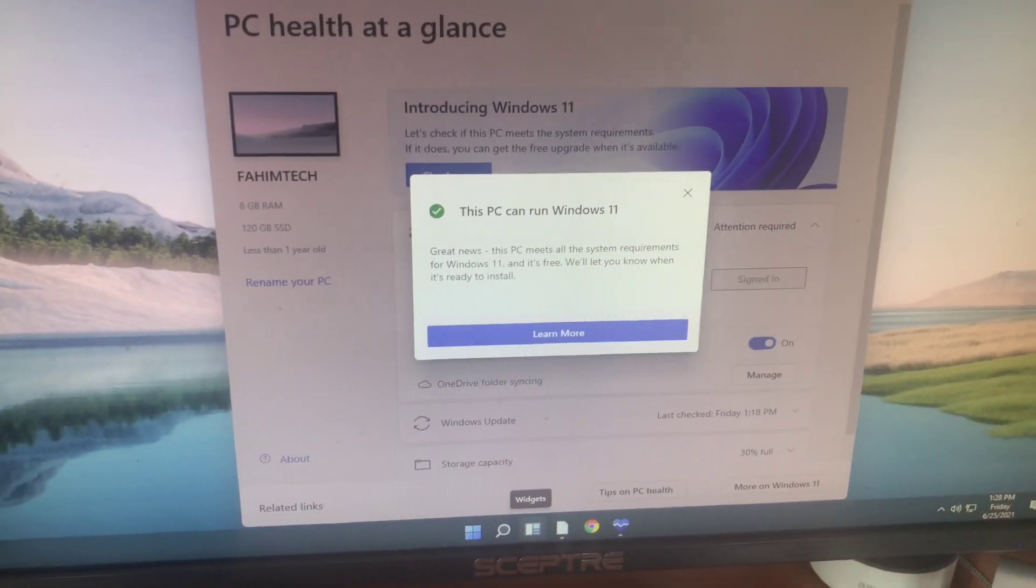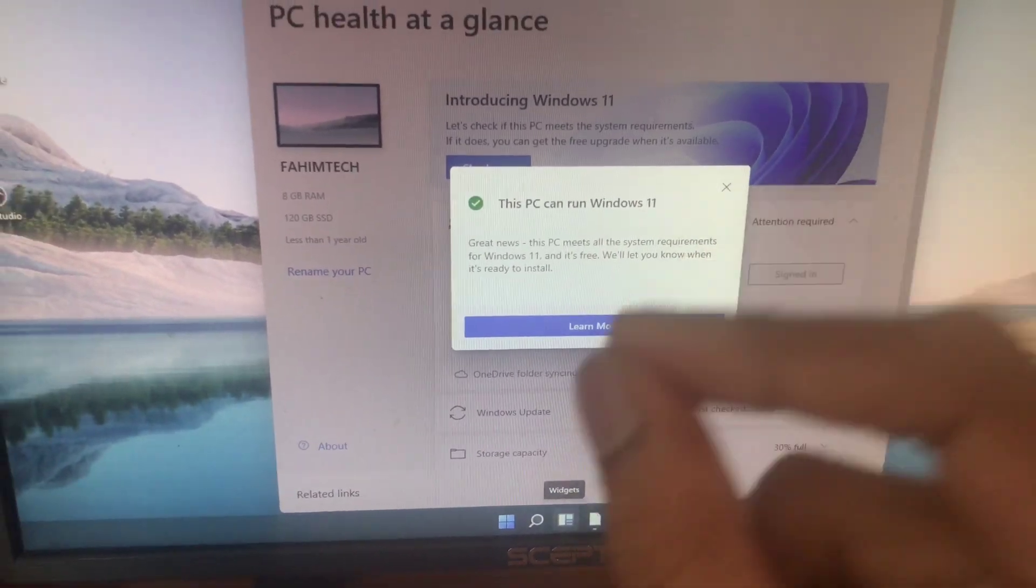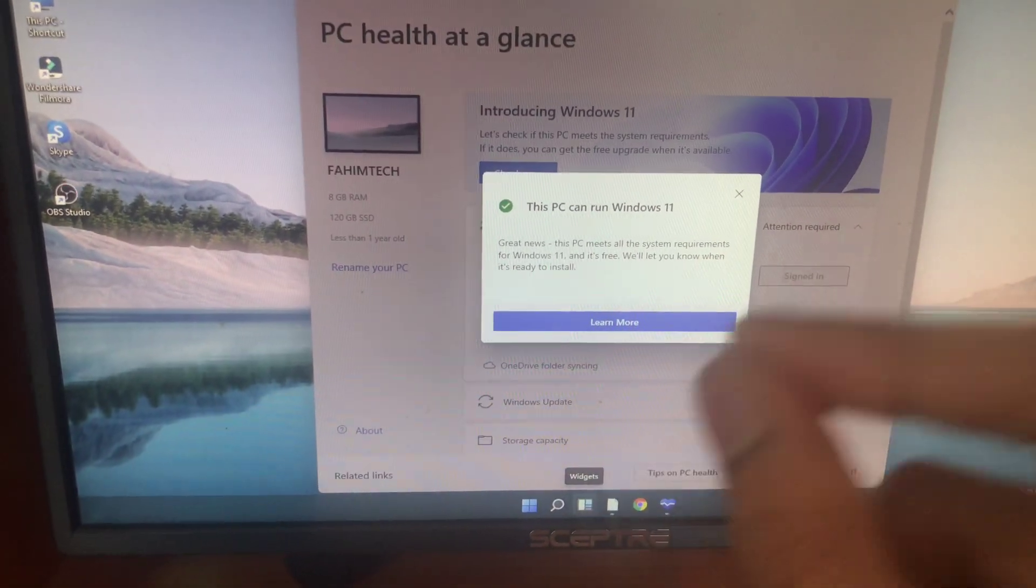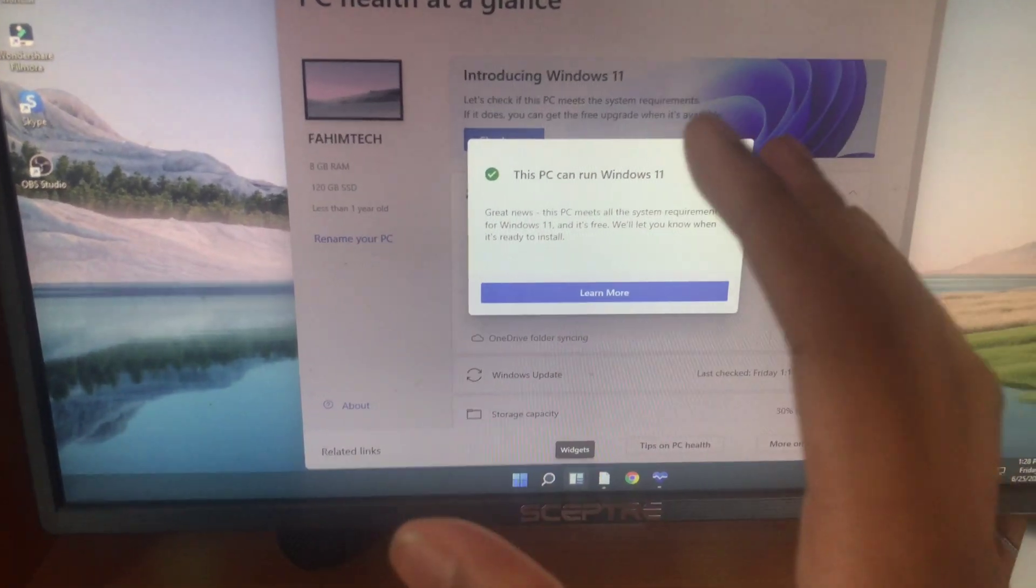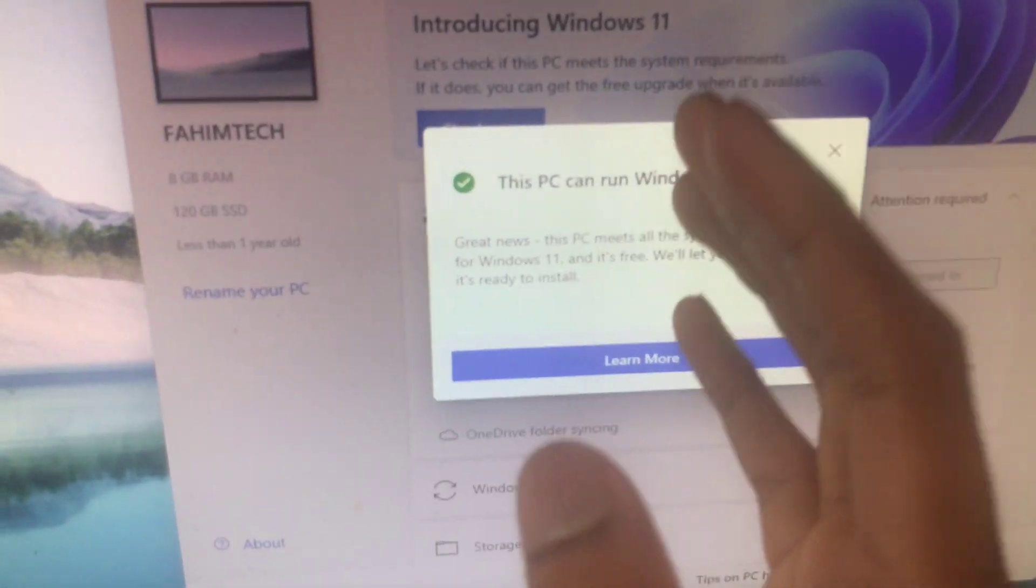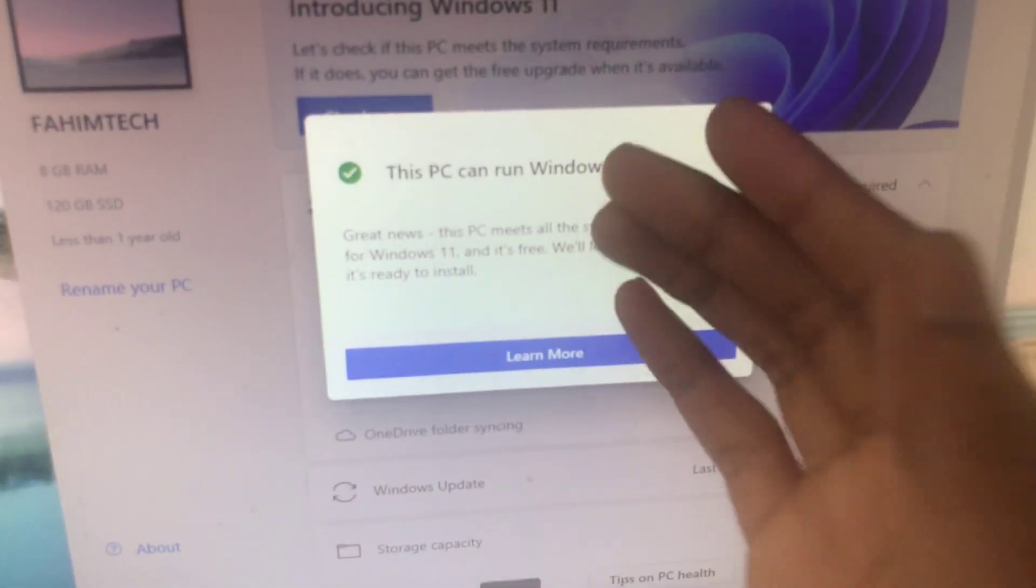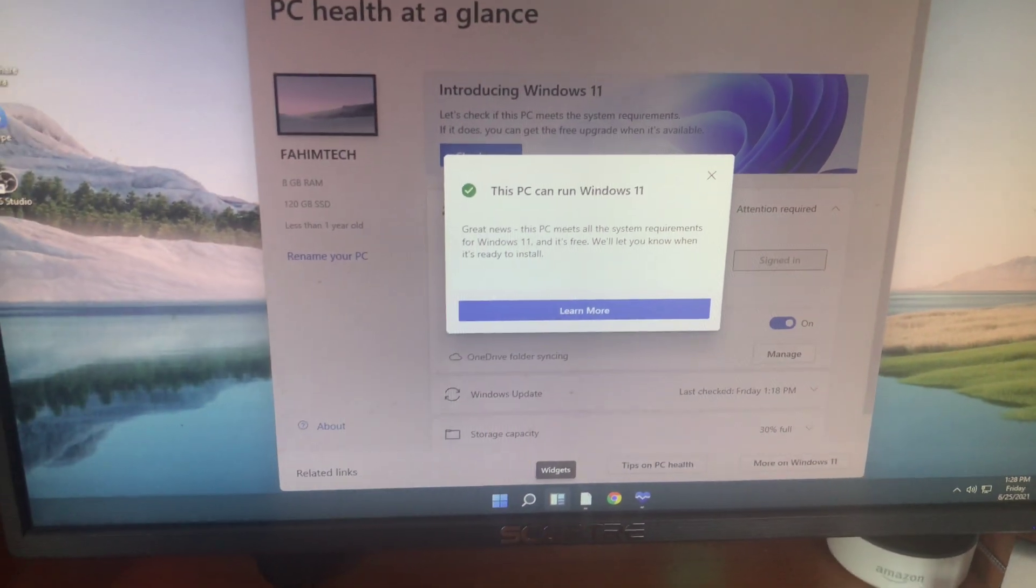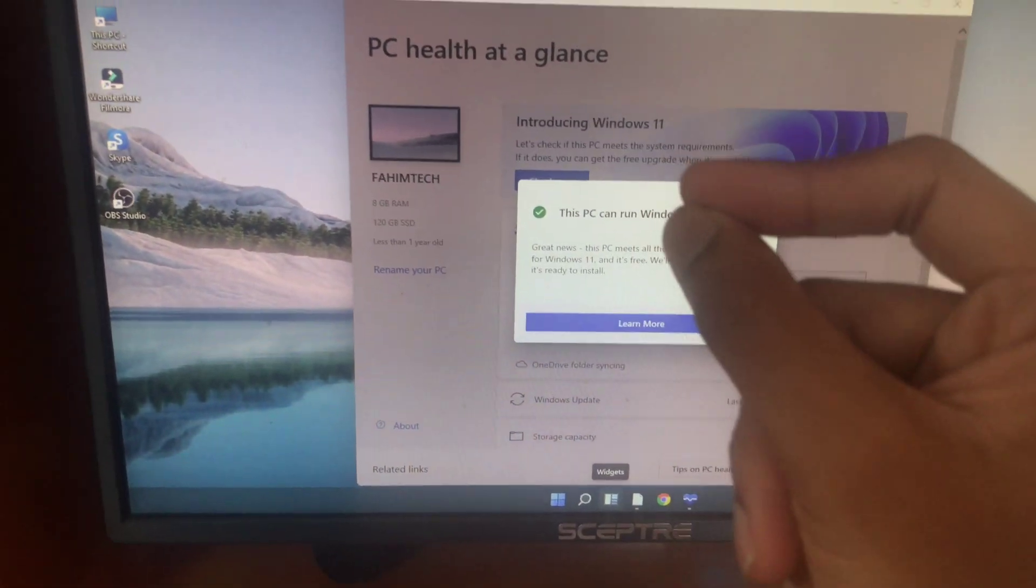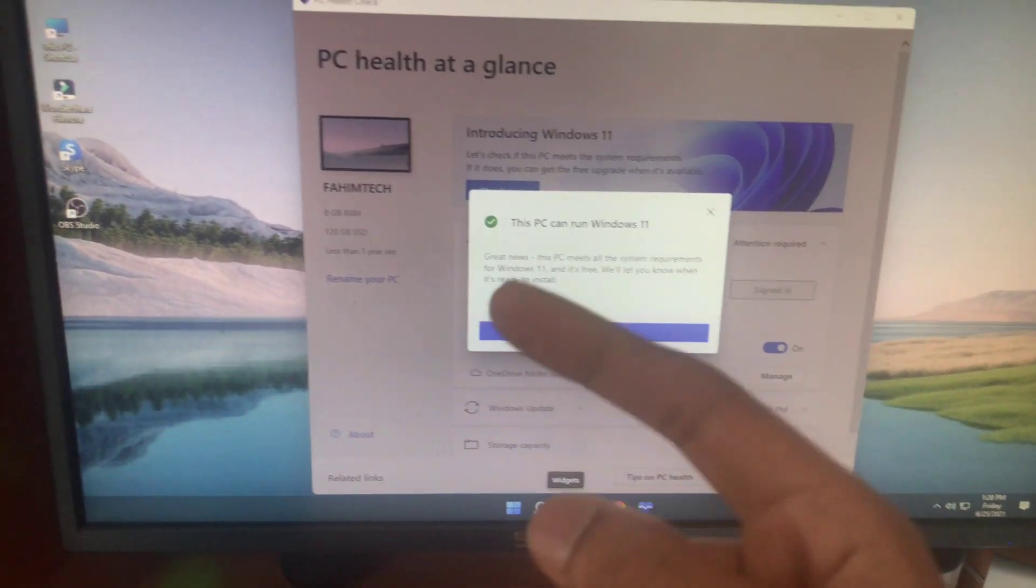Hey guys, Farmer here. I'm back with another Sceptre video. I finally figured out how to fix the TPM 2.0 and enable it on your computer. As you can see, I just did it and now I got a check mark saying that this PC can run Windows 11. So in this video I'll show you how to do this step by step. Let's get started.